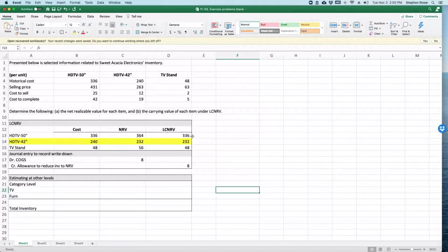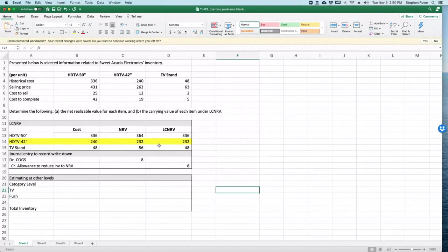So the 50-inch TV did not have a difference, the 42-inch TV did, the TV stand did not. We could alternatively do this at the category or the total inventory level. If we did it at the category level...